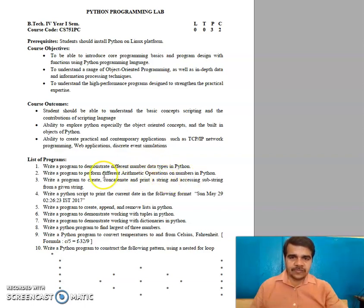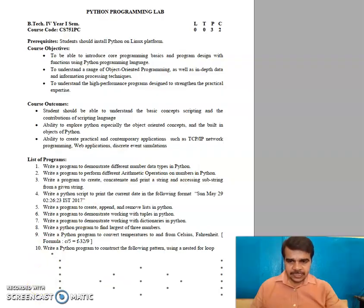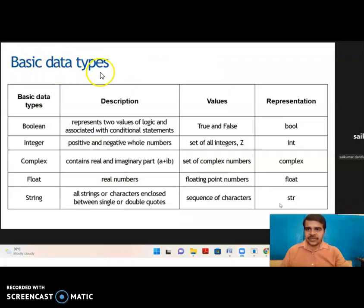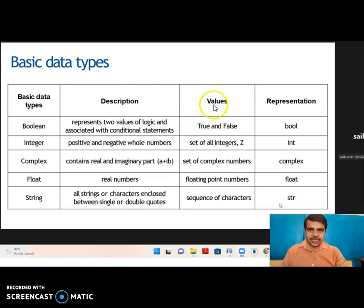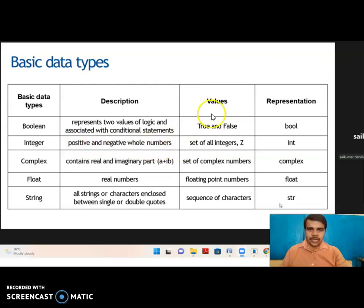For solving it, we should know what are the different data types in Python. Looking at the basic data types: in Python we have Boolean, which represents two values of logic and is associated with conditional statements — either true or false — represented as bool. The second one is integer: positive and negative whole numbers, represented by int.